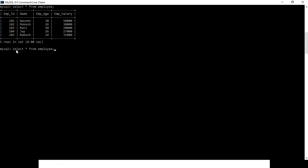I use SELECT * FROM employee with ORDER BY name ASC. So I am going to filter my table based on the name field in ascending order.